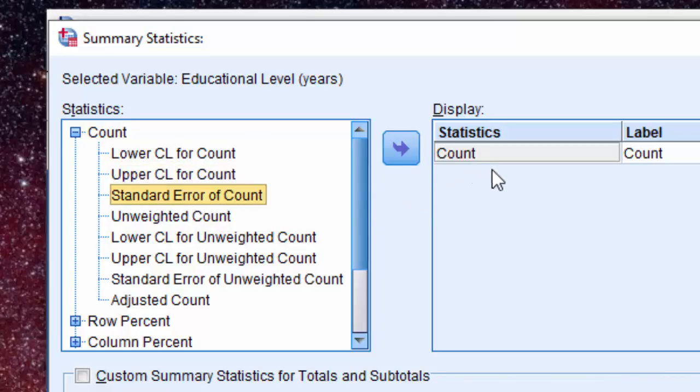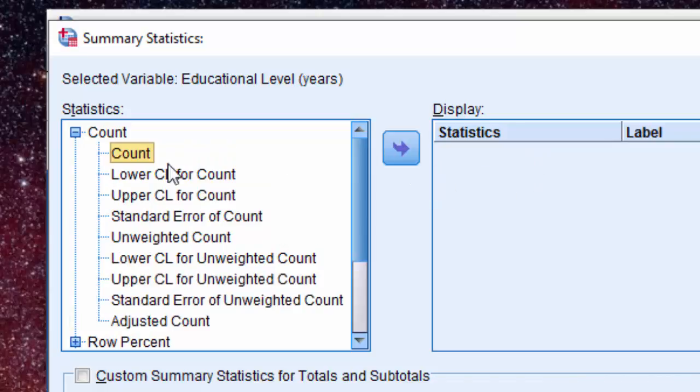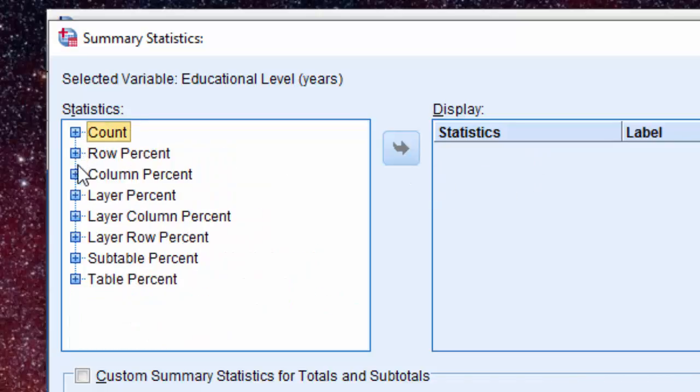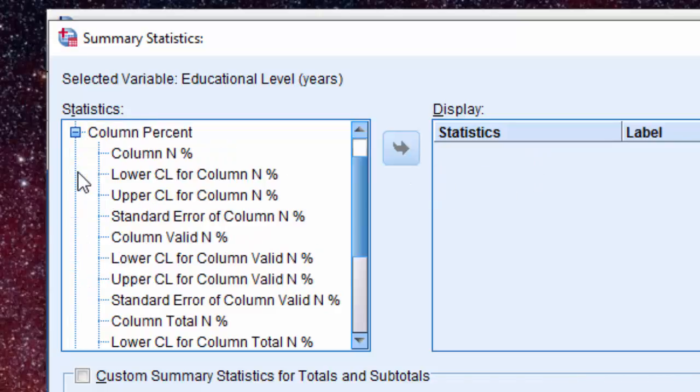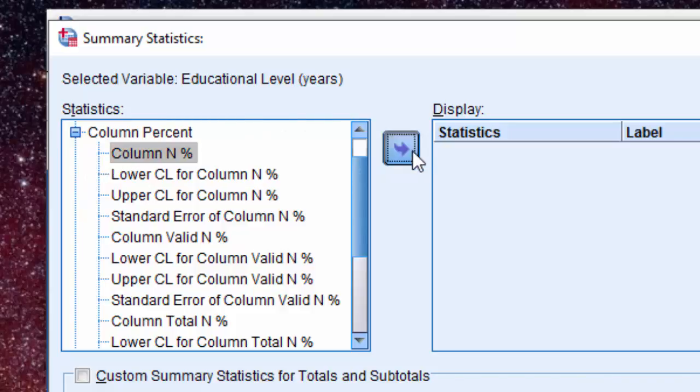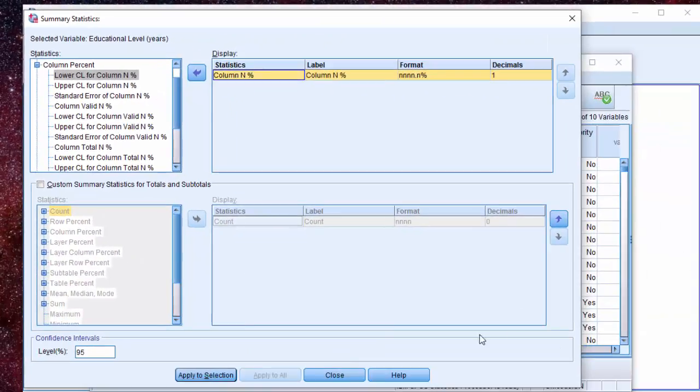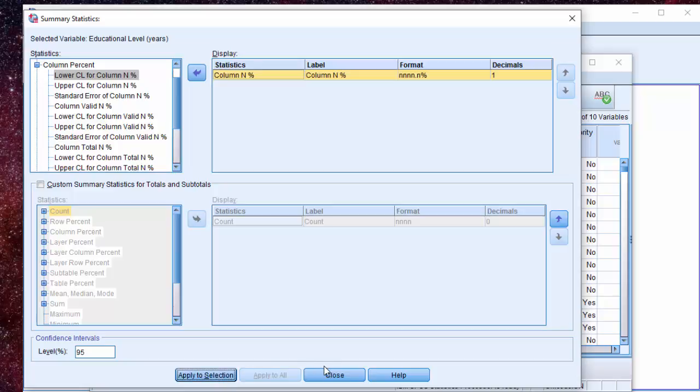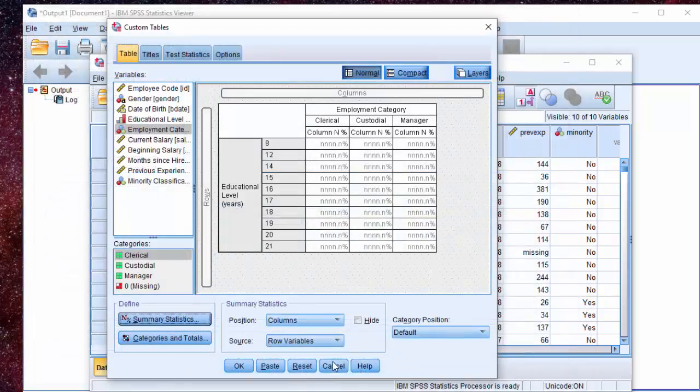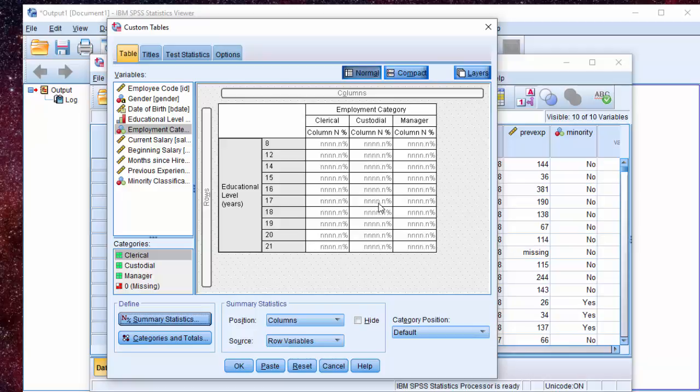For this demonstration purpose, instead of doing Count, let us go to Column Percent and select Column N Percent. Let's click on Apply to Selection and Close. Now we have Column N Percent. Now we want to compare these percentages to see if there are significant differences between them.